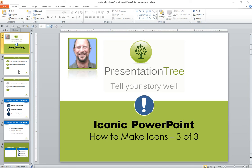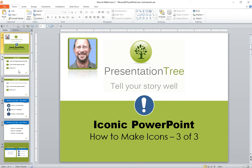This is part three of my How to Make Icons series, which is part of a cool technique that I'm calling Iconic PowerPoint.